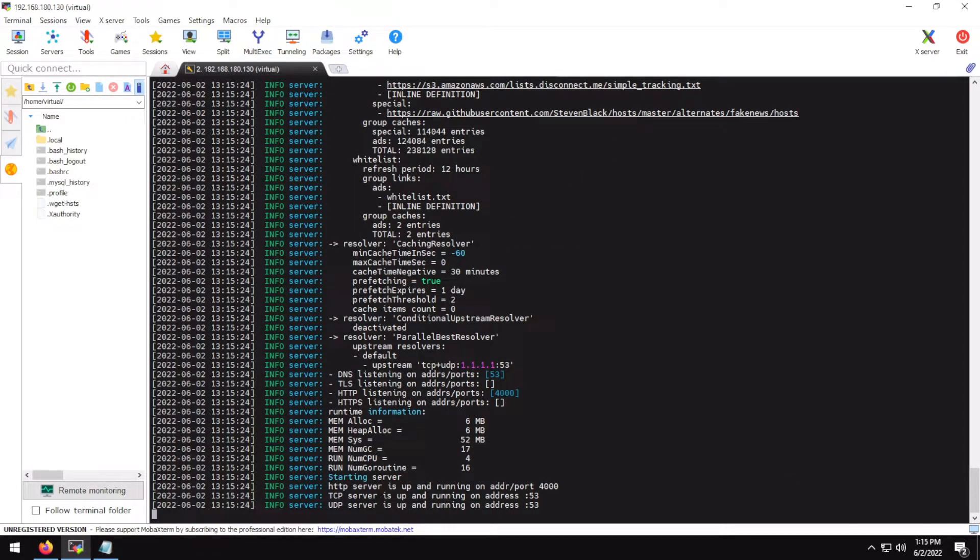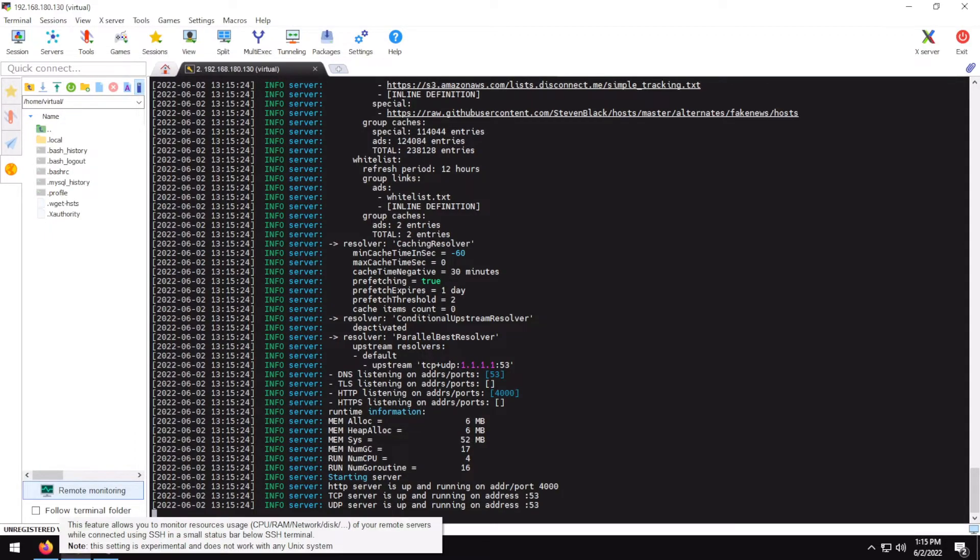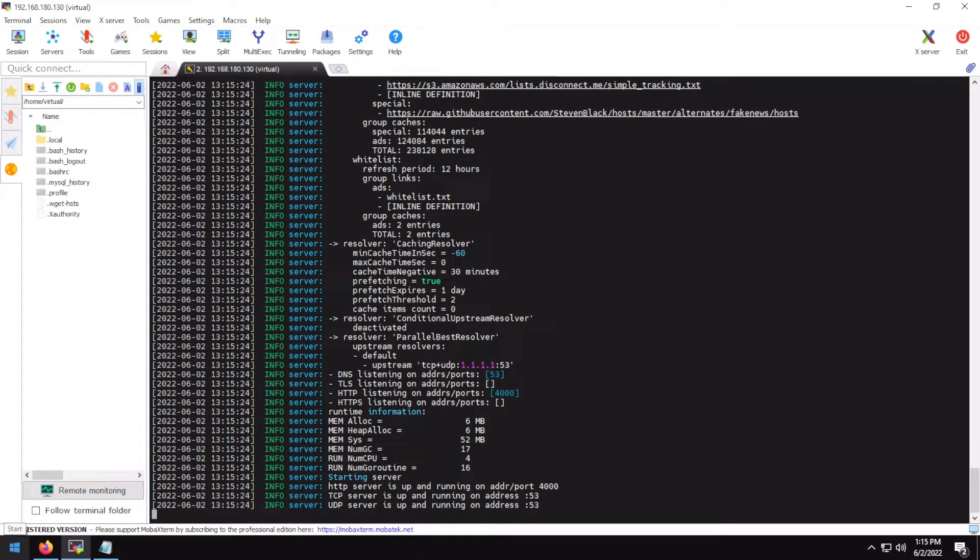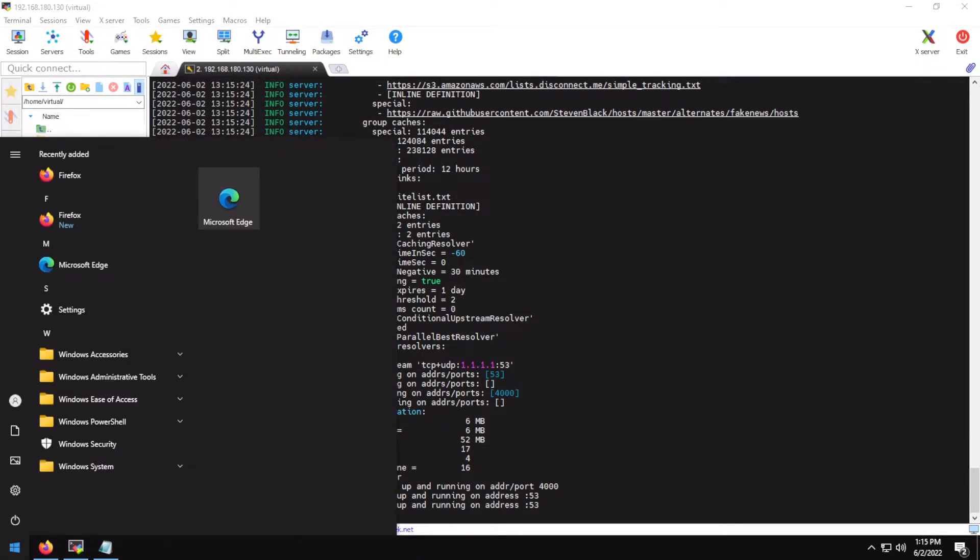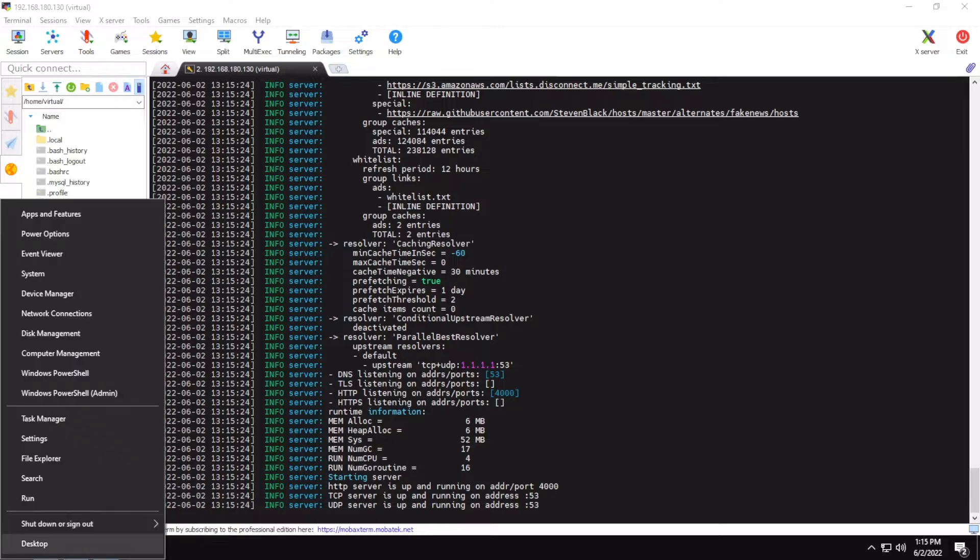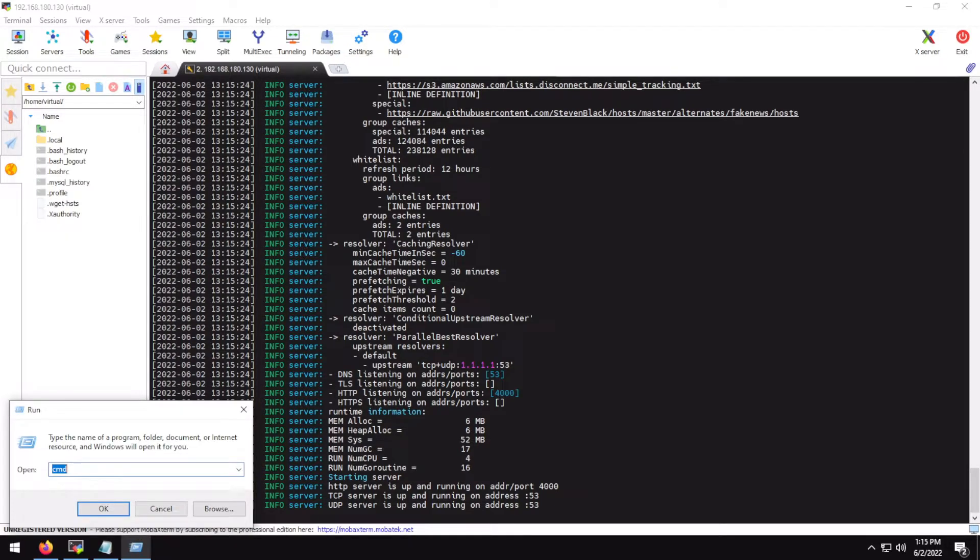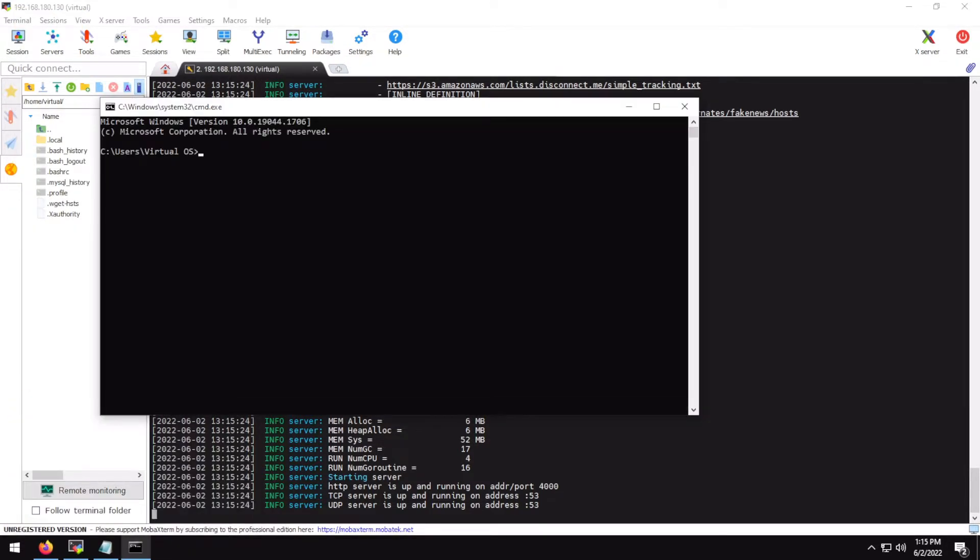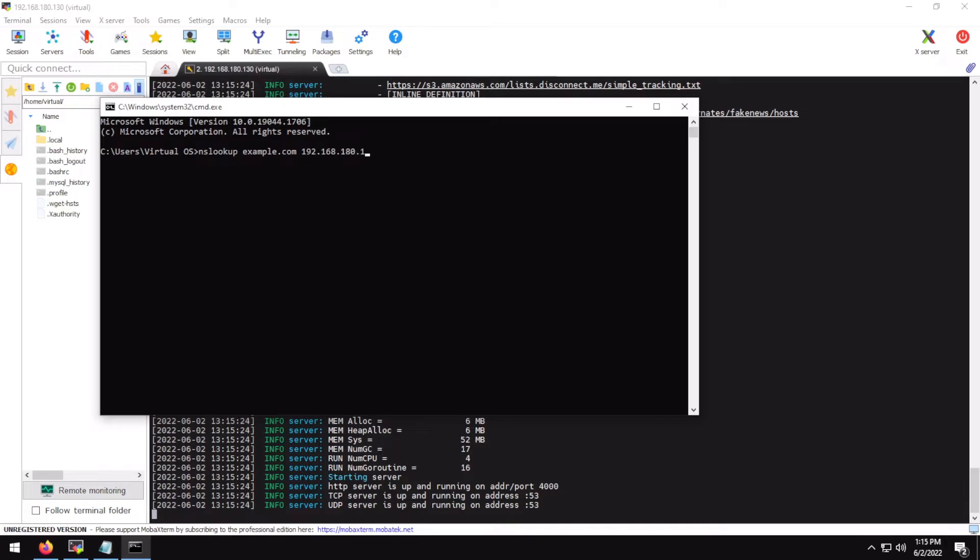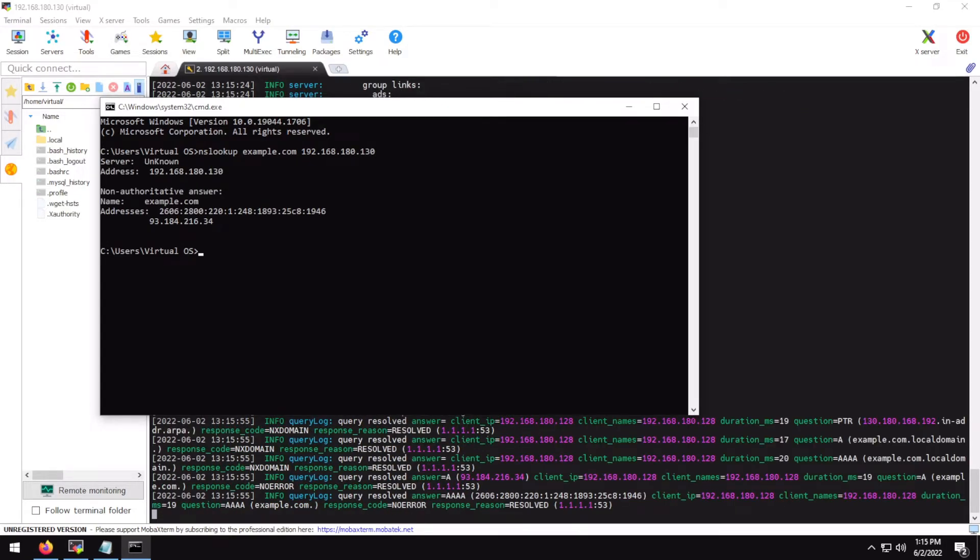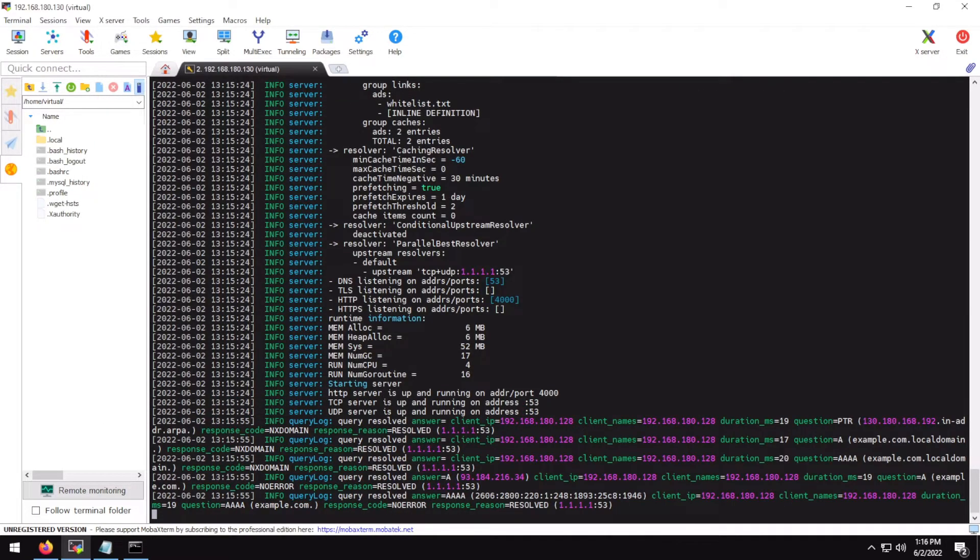So yeah, it can now bind to port 53, the TCP port. So let's try doing a test in the command and let's look up, let's just say example.com, but it would work. 192.168.1.83.